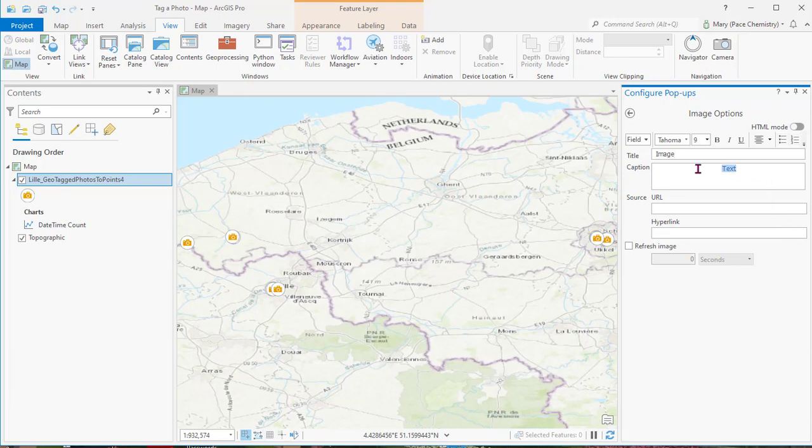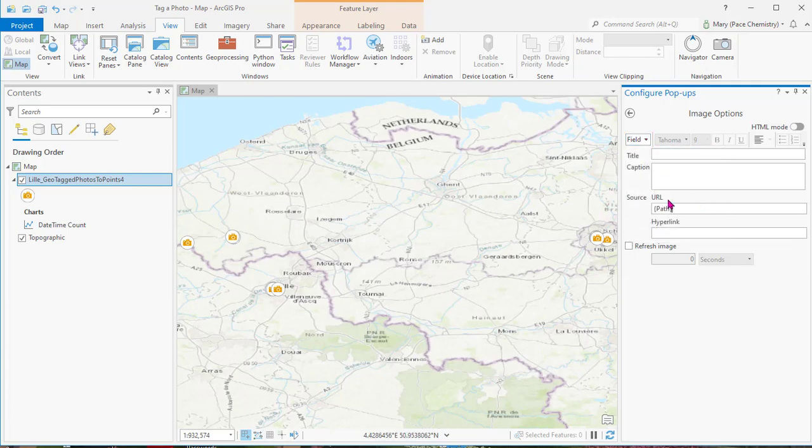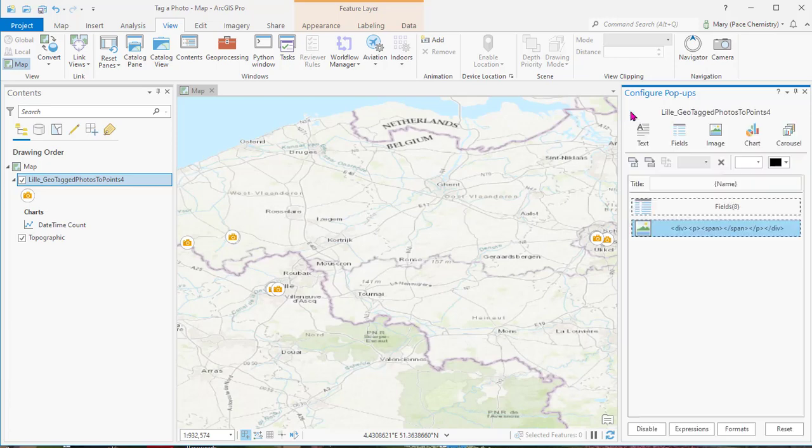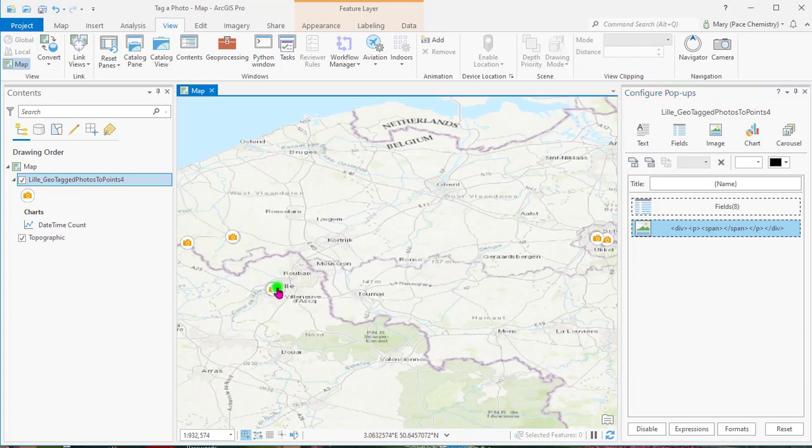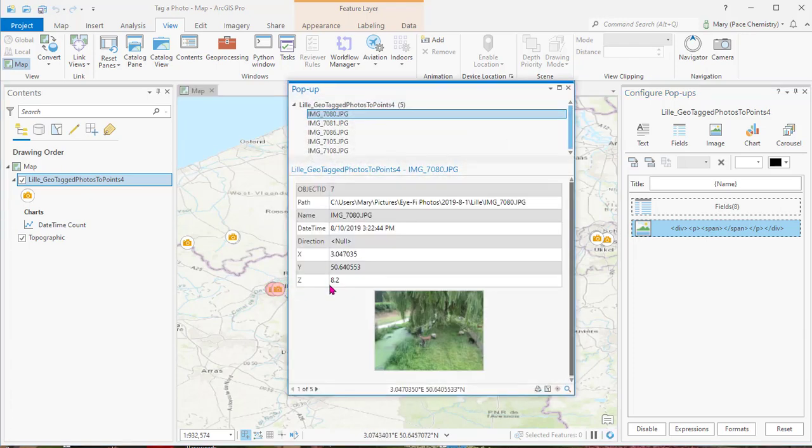Then we will remove those and put your cursor in the URL, and then go to field and say path. You see code comes up there. And then when we go back, you don't have to do enter or anything like that. When you click on a photo it will come up and it will show you what it does.